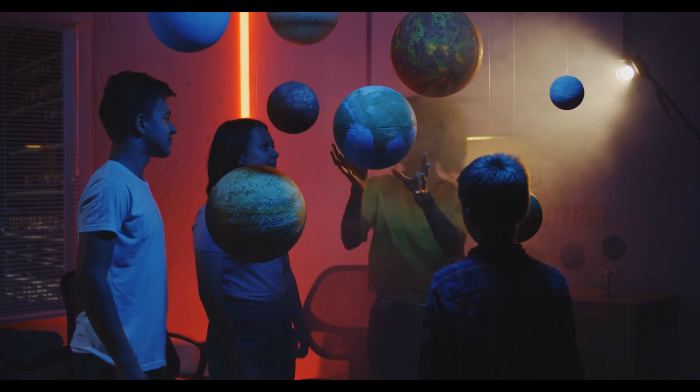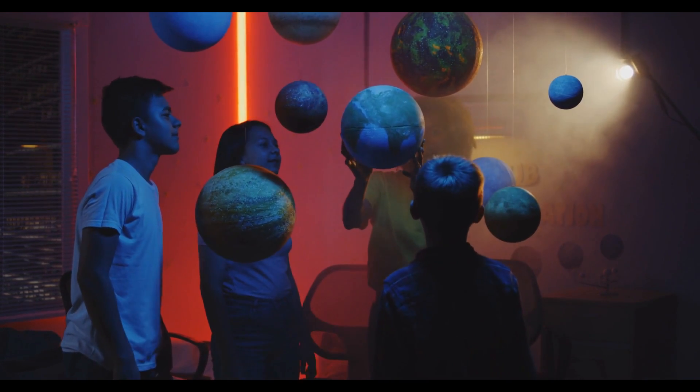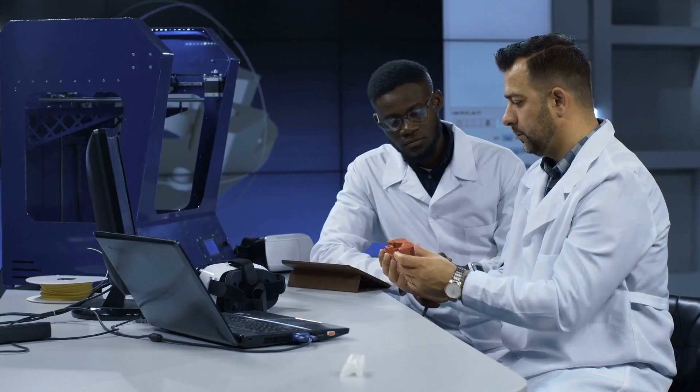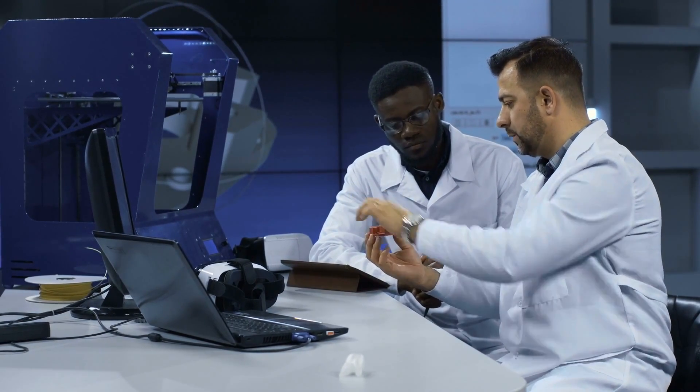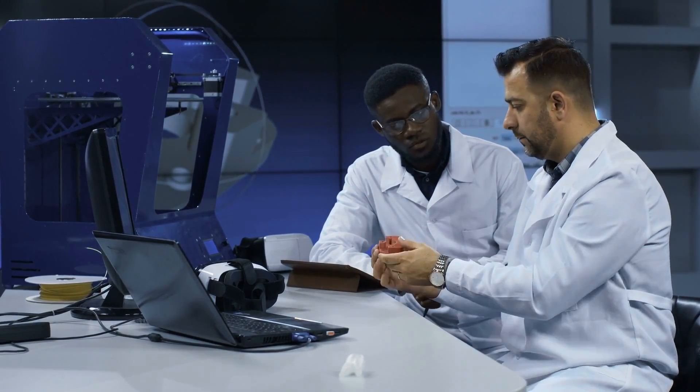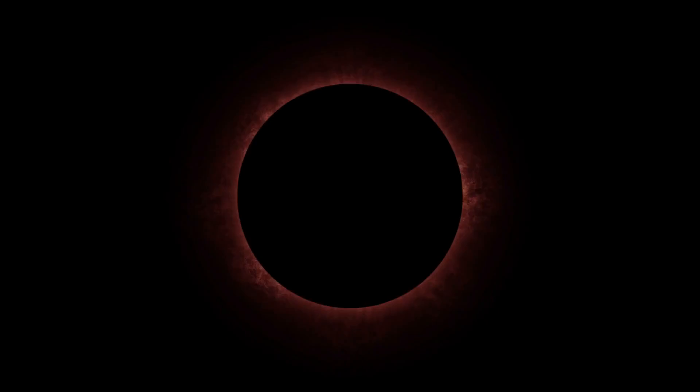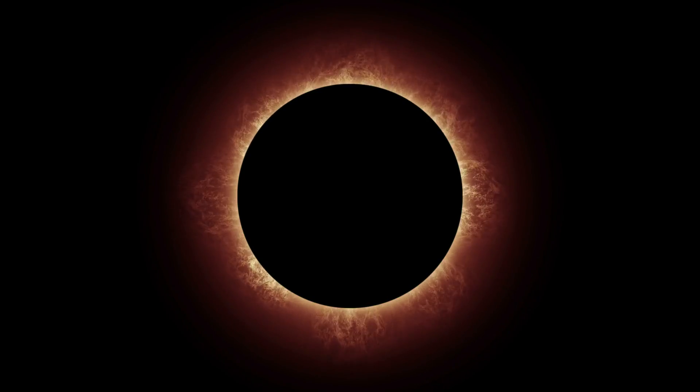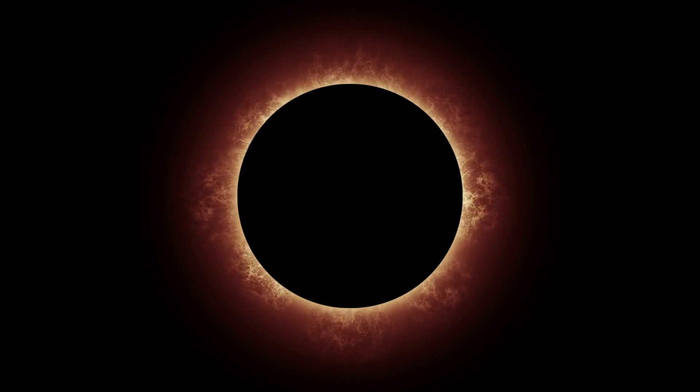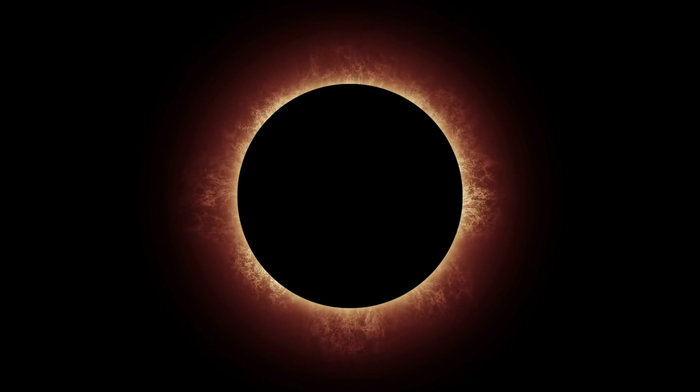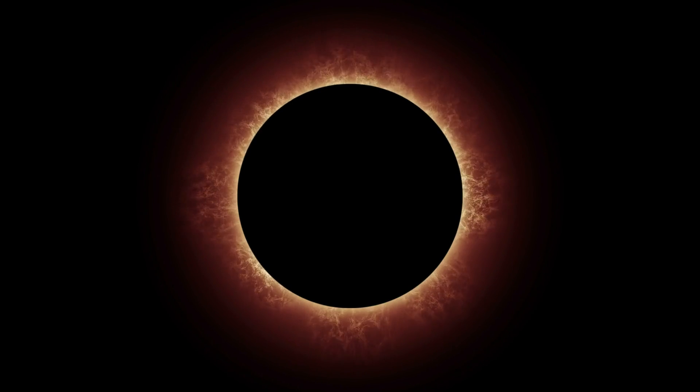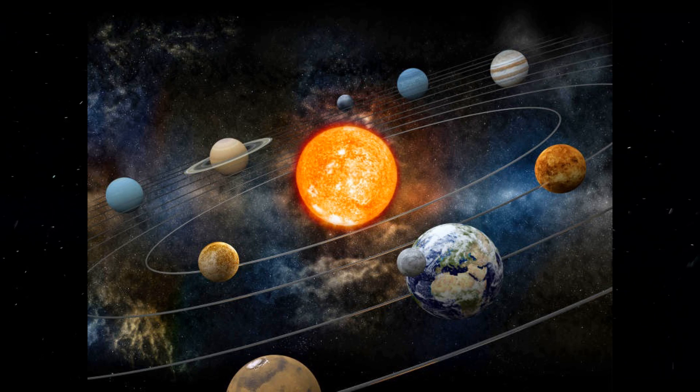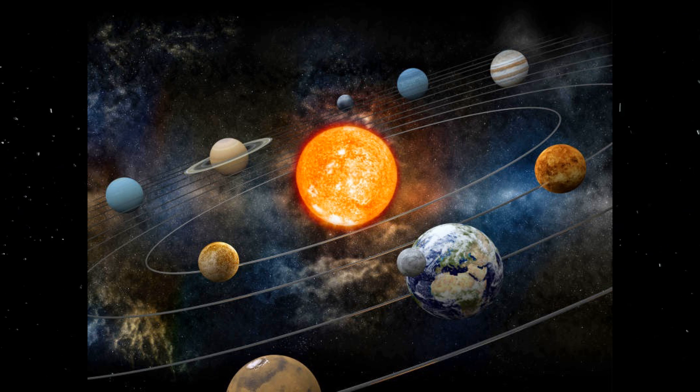Imagine, if you will, a shortcut through the fabric of space-time, allowing us to traverse vast cosmic distances in an instant. While this concept is still purely theoretical and fraught with challenges, it's a testament to the limitless potential of scientific discovery. But let's not get ahead of ourselves. The discovery of what's inside a black hole is a monumental achievement in its own right. It's a testament to human curiosity and our relentless pursuit of knowledge. It's a reminder that even in the face of seemingly insurmountable challenges, we continue to push the boundaries of what's possible.